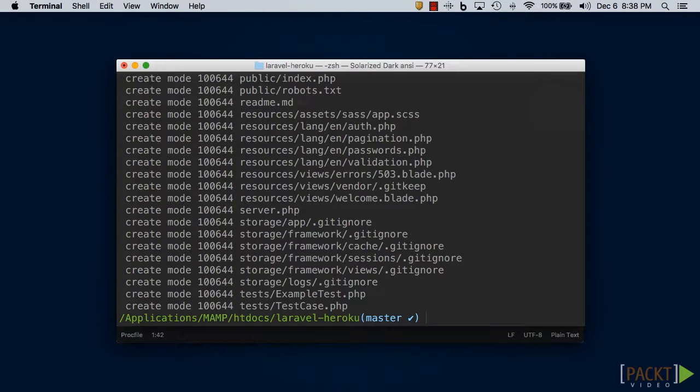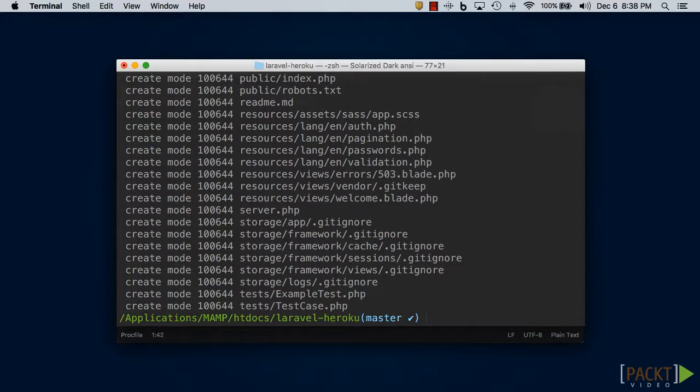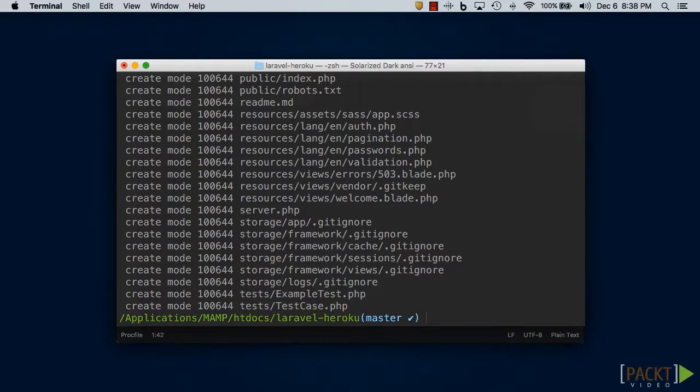We need to create a new application on Heroku. You might be able to think of this new application like a folder on your desktop. For each project, you need a new folder to hold these files. So in order to create a new app on Heroku...